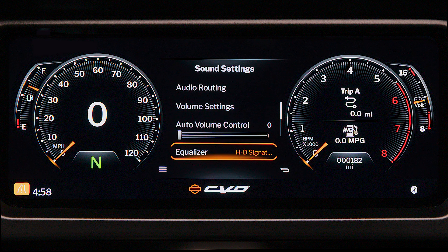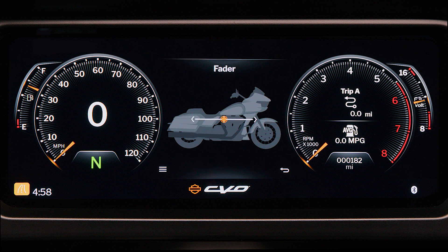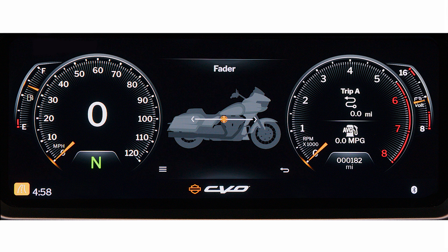Click on Fader. Use the slider to adjust the audio balance between the upper fairing speakers and saddlebag speakers. That's it — now you can fine-tune the sound to your liking and enjoy a well-balanced audio output.